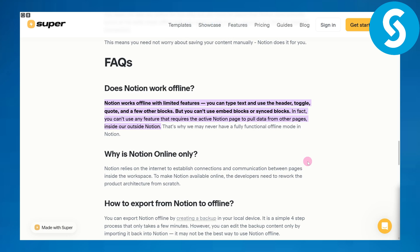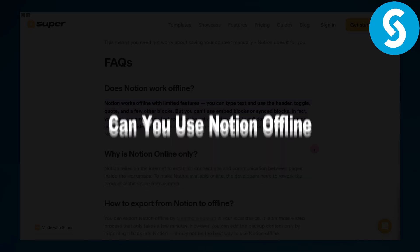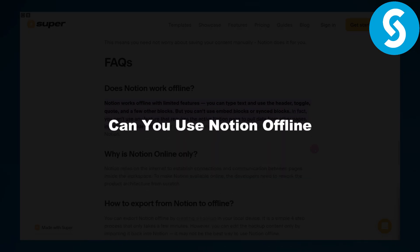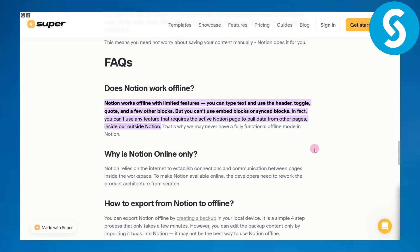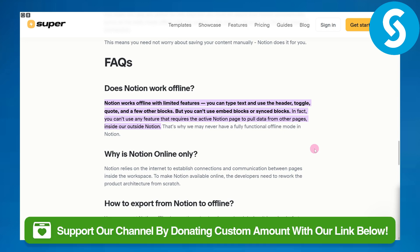Greetings everybody and welcome back to another video. This is Umair from Simple Tutorials and we will be discussing: can you use Notion offline?